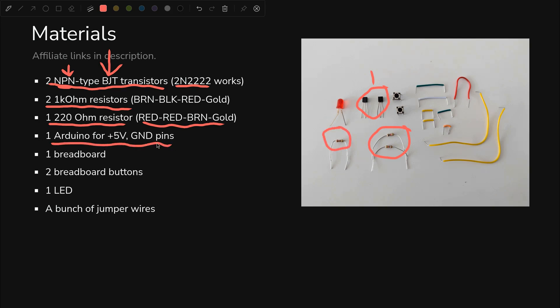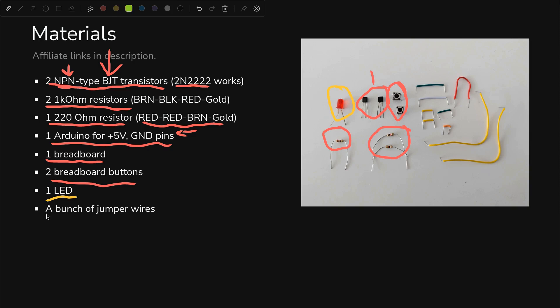We need an Arduino for the 5V and ground pins. Probably a way to do this cheaper, but it's good to have an Arduino lying around anyway. I also need a breadboard, not pictured. We need two breadboard buttons to act as our switches. Those are right here. We need one LED. That's right here. We need a bunch of jumper wires.